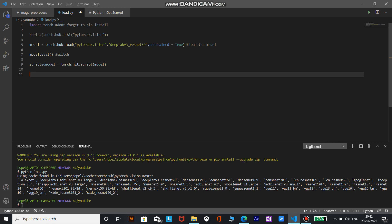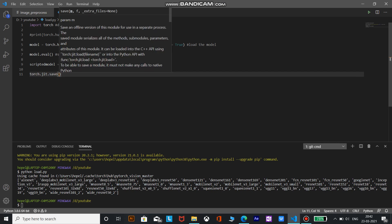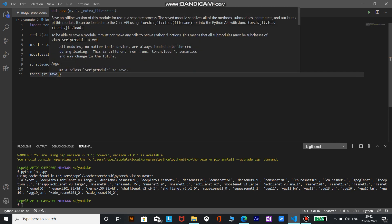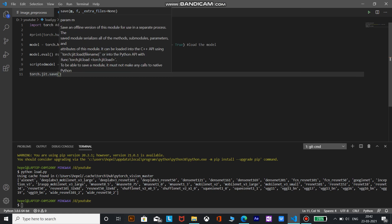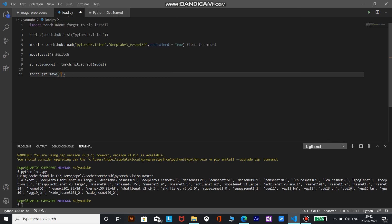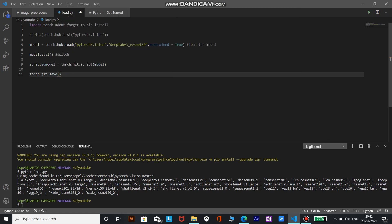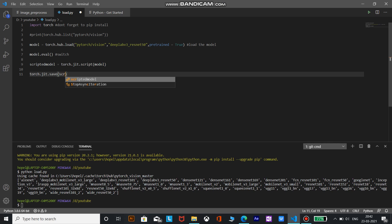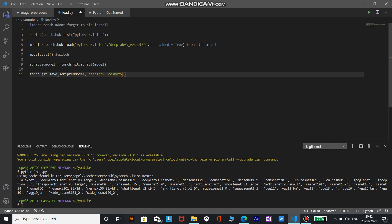So we can save the module by torch.jit.save. What we need to pass is the scripted module we need to save and the file name. So the scripted module is scripted_model and the file name we will set as deep lab v3 resnet 50. Now the important thing to note is the file type should be .pt as we will need it later in the tutorial.